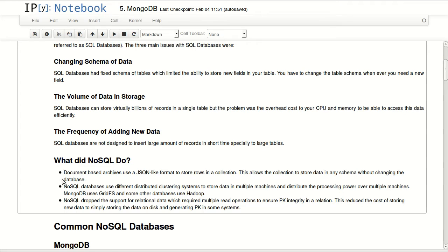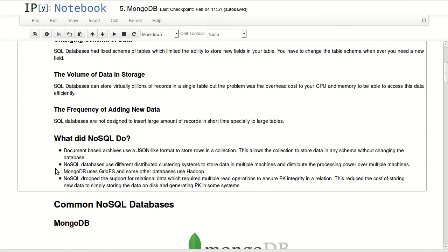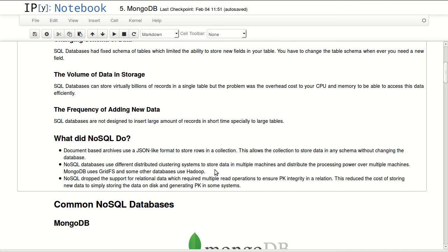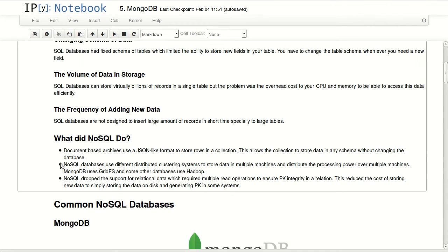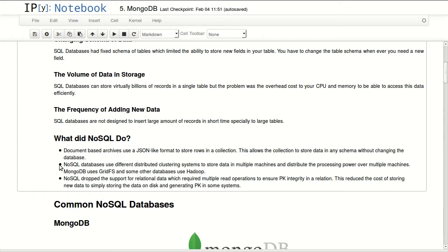NoSQL databases use different distributed clustering systems to store data in multiple machines and distribute the processing power over multiple machines. This is how to deal with large amounts of data - they're basically using commodity hardware over multiple machines to do a distributed system for your database. They're basically using some kind of sharding of collections to spread the data over multiple machines.